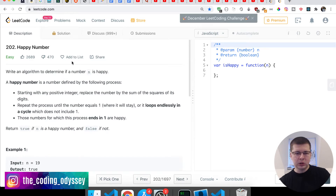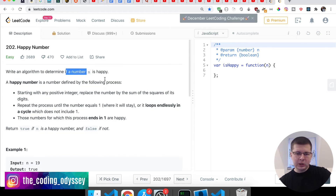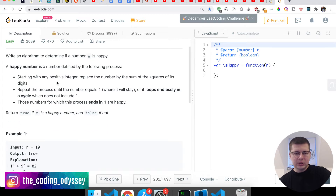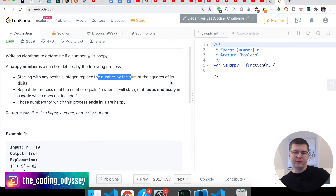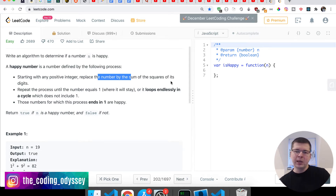So like we said it's called Happy Number and they say: write an algorithm to determine if a number n is happy. A happy number is defined by the following process: starting with any positive integer, replace the number by the sum of the squares of its digits. So basically you get the square of each digit, sum them up, and replace the number with that sum.